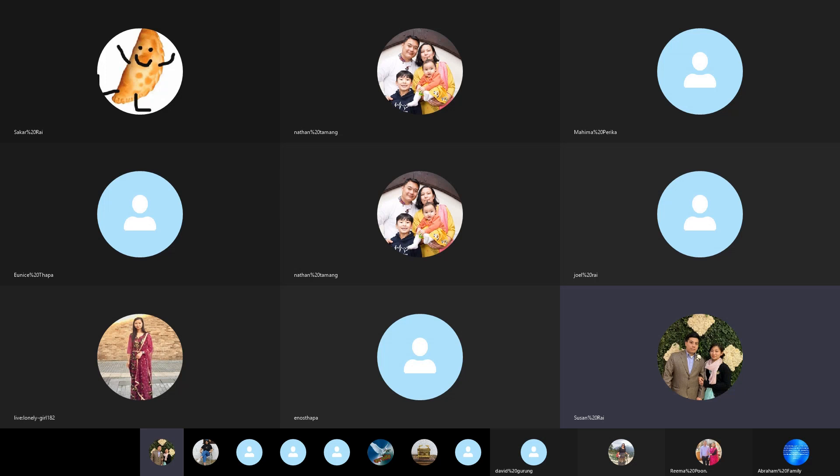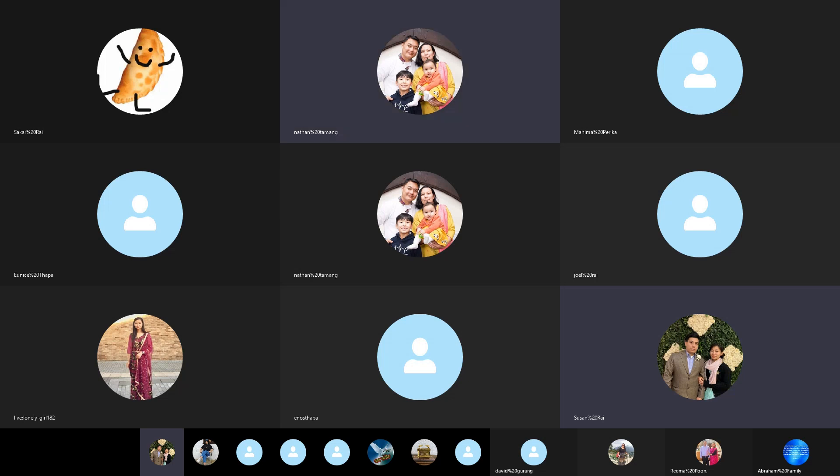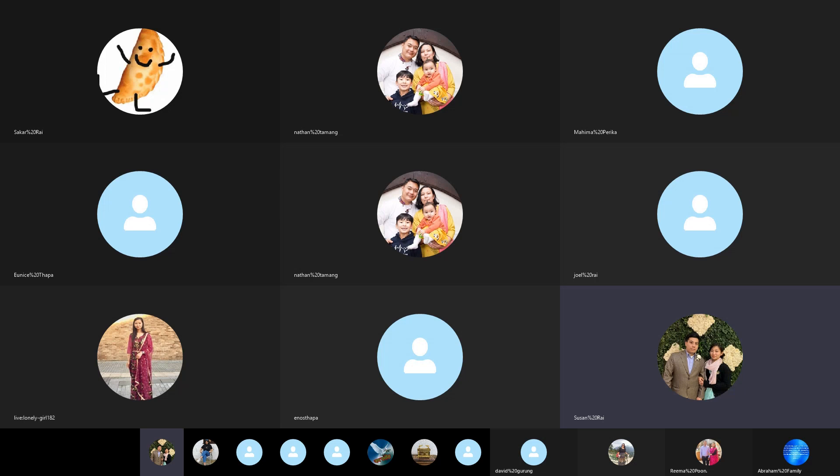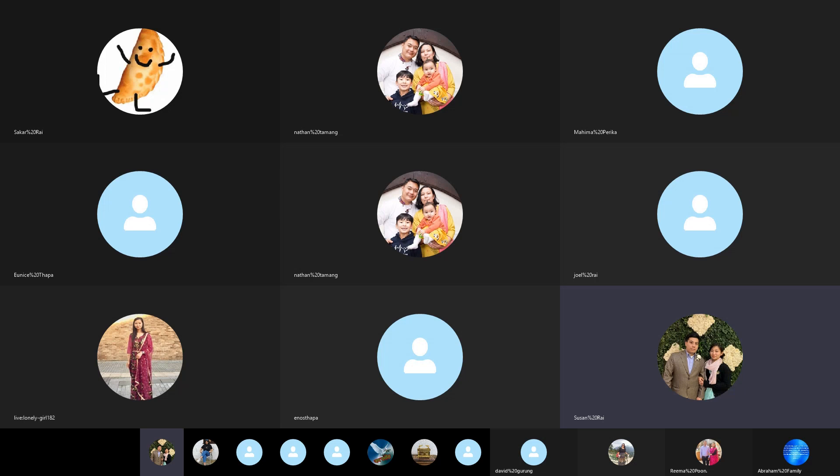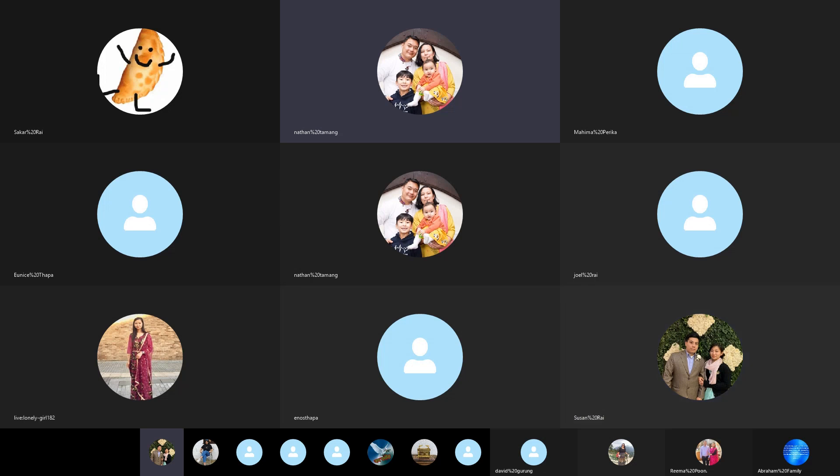My name is Joseph Rai. Many of you may already know me, but many of you may also have not known me. To make it an easier identification, my wife is Sister Susan, who is in fellowship with you. If talking about my parents, my father's name is Mr Bupendra Rai and my mother's name is Gyani Rai.